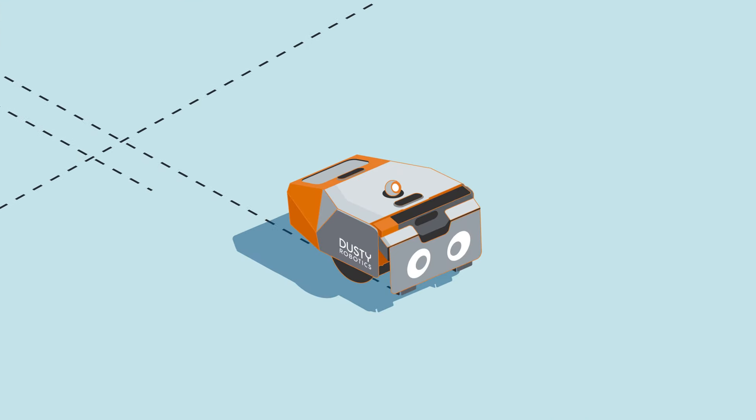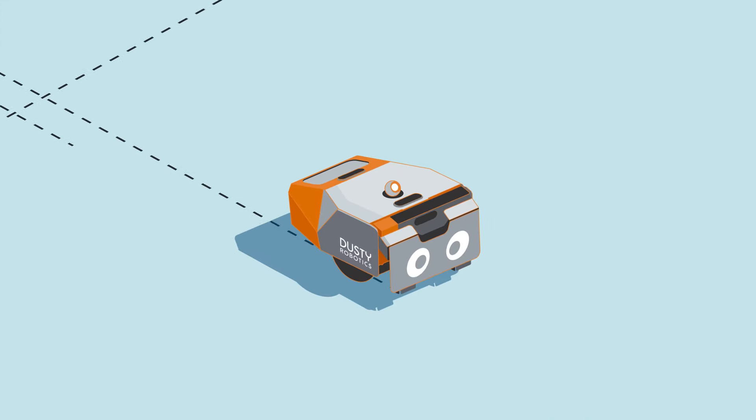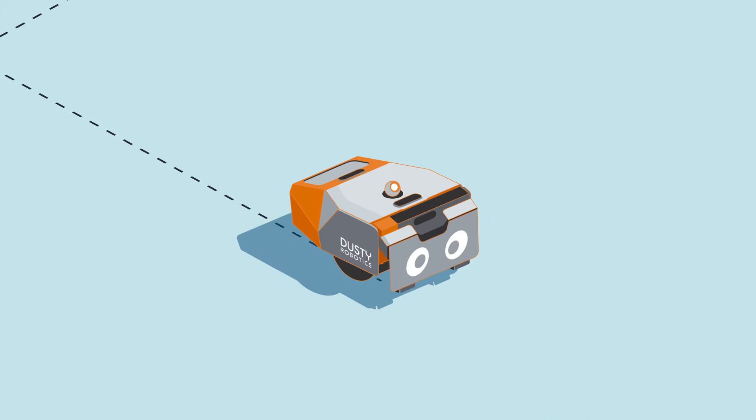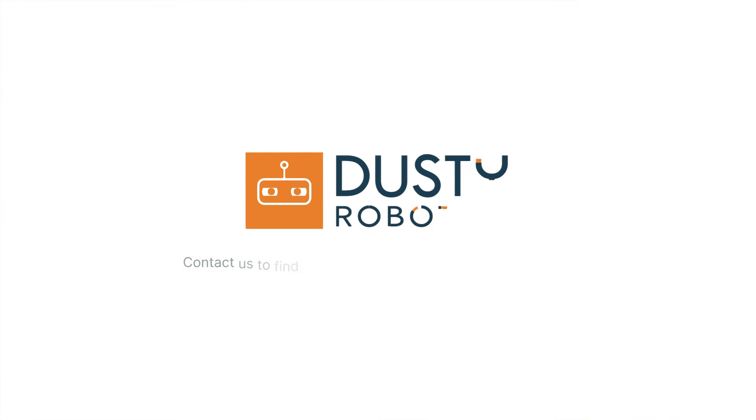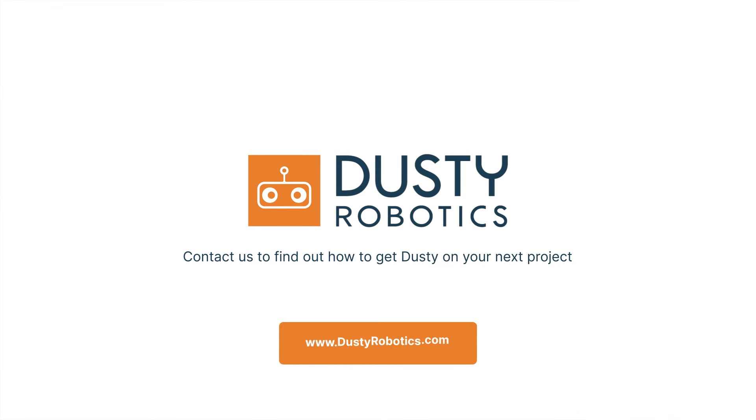Dusty Field Printer, automating the BIM-to-Field workflow. Contact us to find out how to get Dusty on your next project.